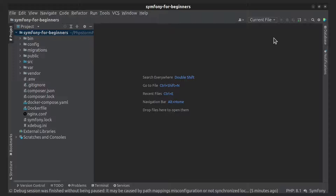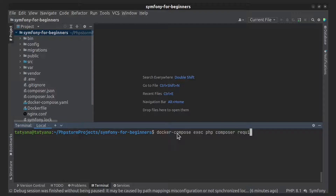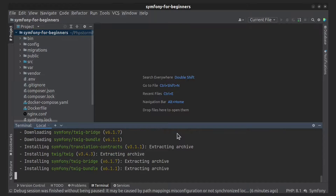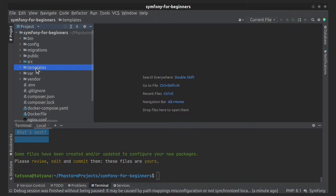To start using Twig in your Symfony project, first you need to install it using this command. If you check your project folder, you'll see the templates folder that appeared after installing the Twig Bundle component.